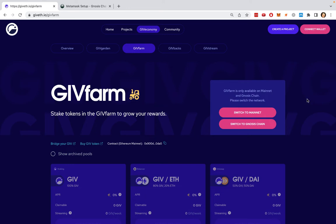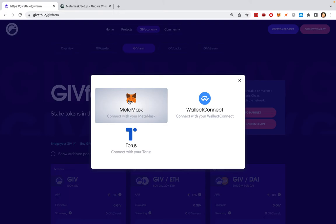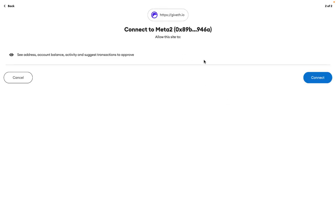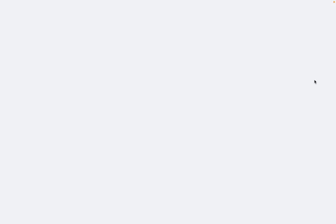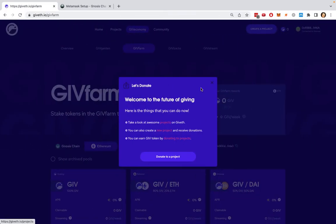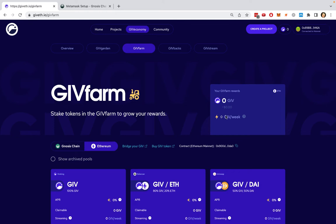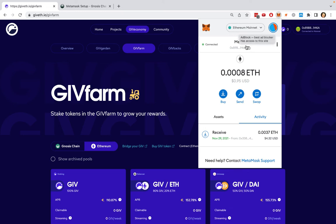To get started, I of course need to have a browser wallet. I currently have MetaMask set up, so I'll just click connect. I'll choose MetaMask and then I'll click connect. Once I'm connected, if I go to my browser wallet, I can see that I'm connected to Ethereum mainnet.